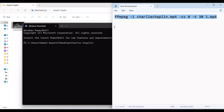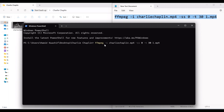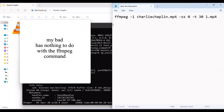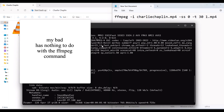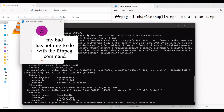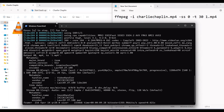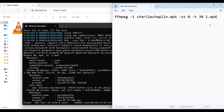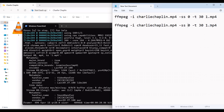I'll copy the filename and paste it, then press Enter and it will start to run. Meanwhile, we'll create the second and third commands. The second part will start at the 30th second, with a duration of 30 seconds, and the output filename will be 2.mp4.